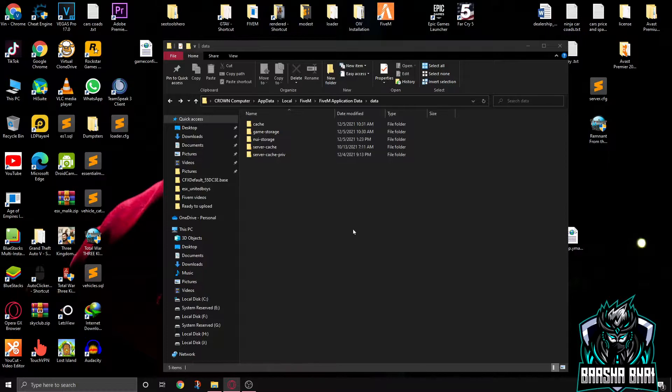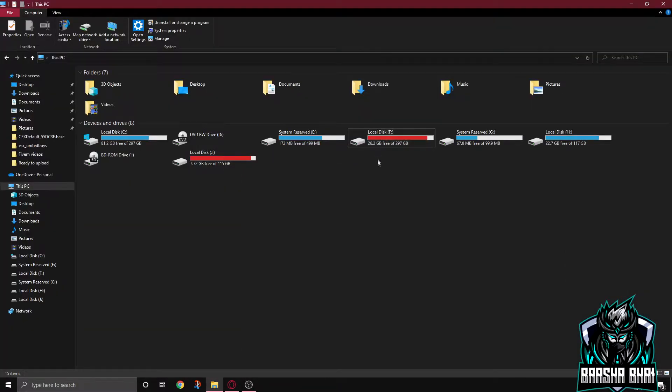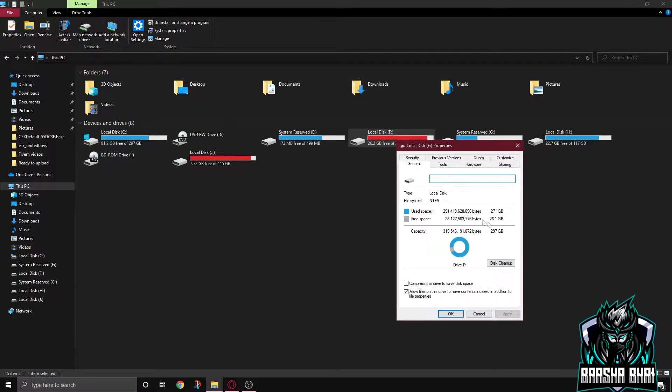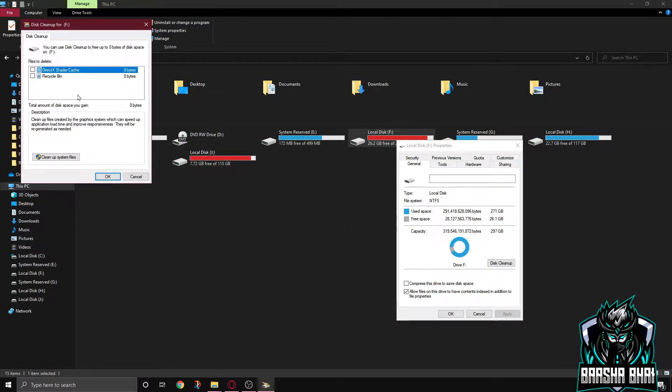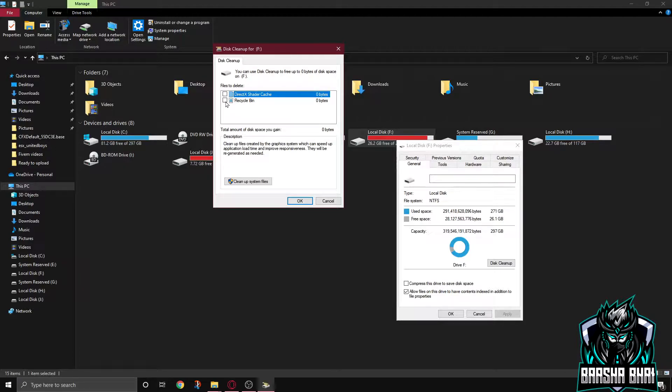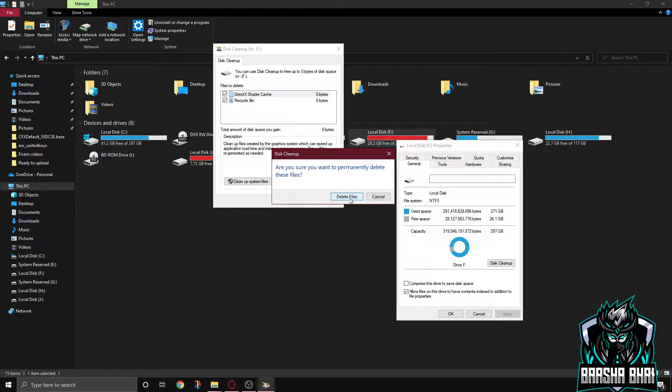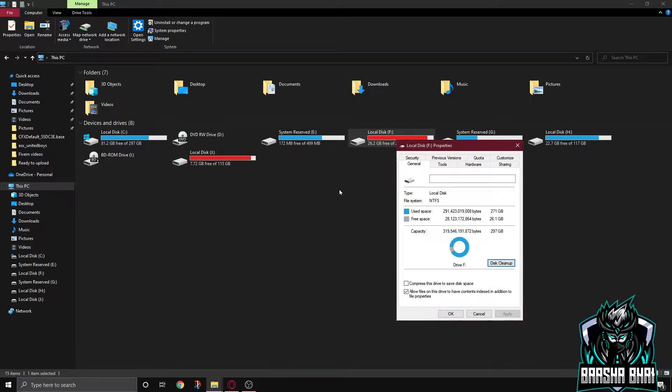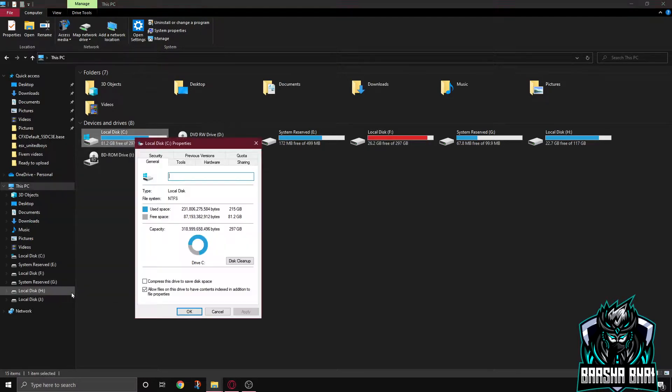Now the next process is clean the drive where GTA 5 is saved. My game is in the F drive. So I'm gonna right click on it, go to properties, and here's the disk cleanup. Click on it and it's gonna show you like this. If you have the game in this drive, you have to select these two and click okay. I already deleted so that's why there's no files.